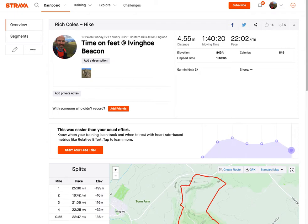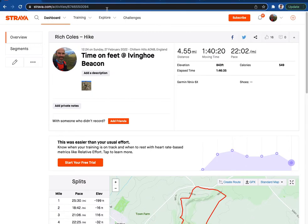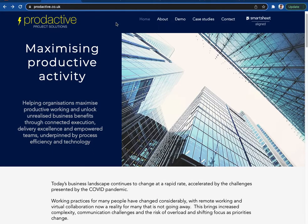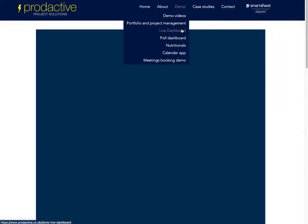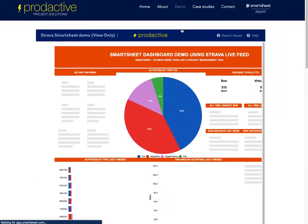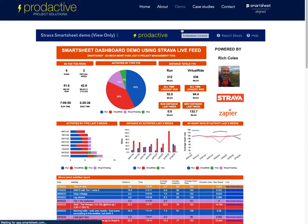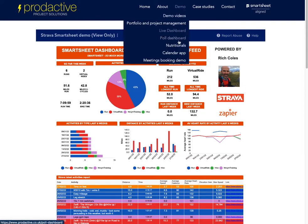The live dashboard is on my website productive.co.uk. From the home page, if I go to Demo and into the live dashboard, you can see how it continues to update automatically rather than just being a static one. I've also got a series of other dashboards here, so please have a look any time.